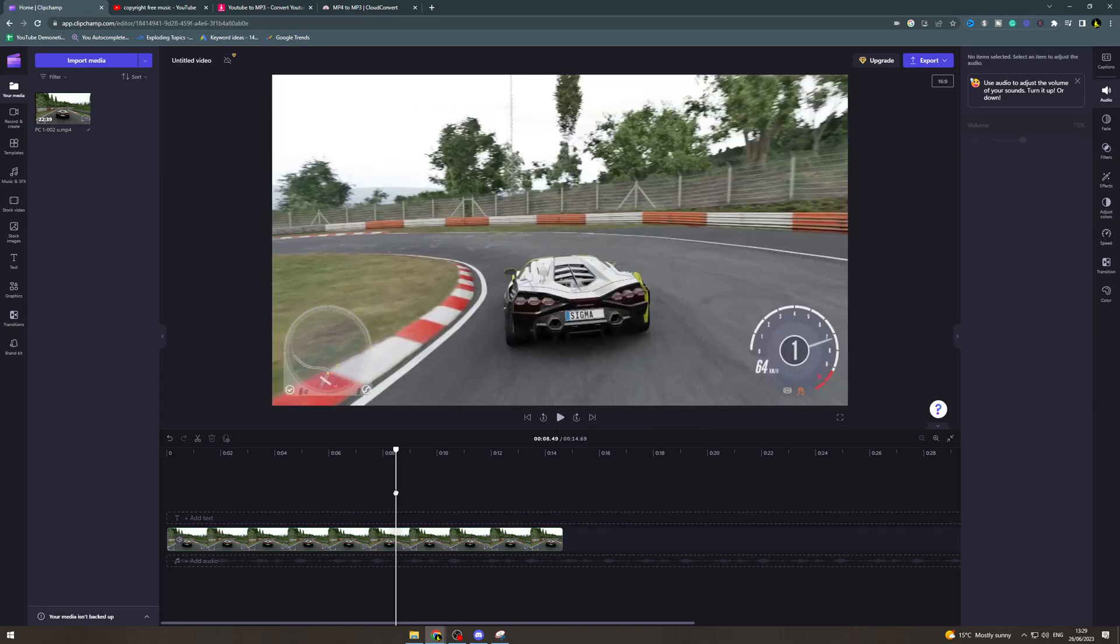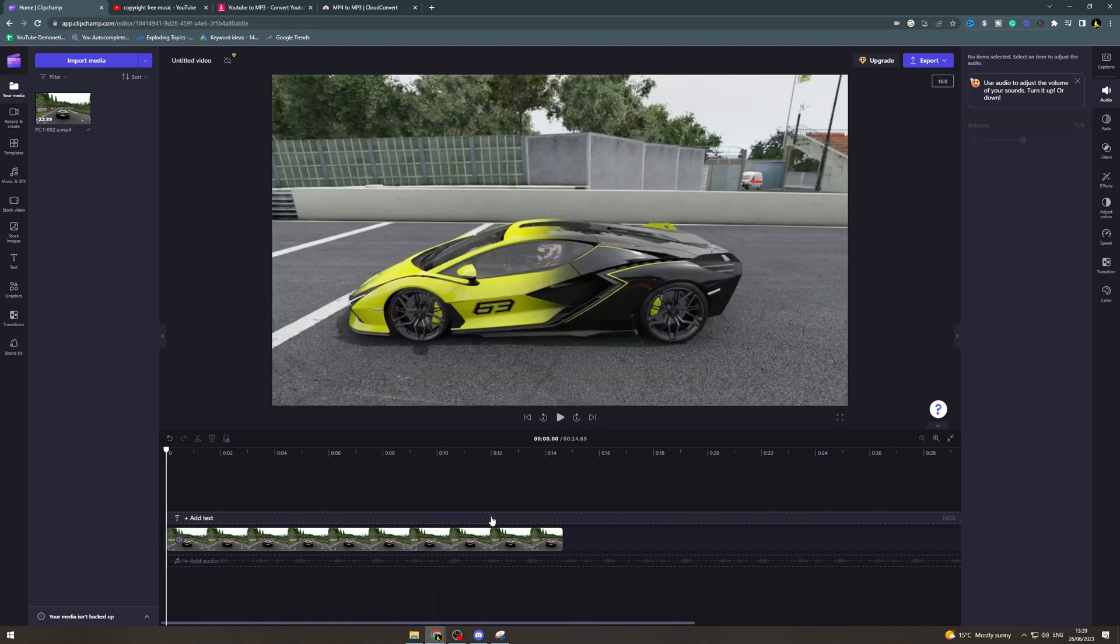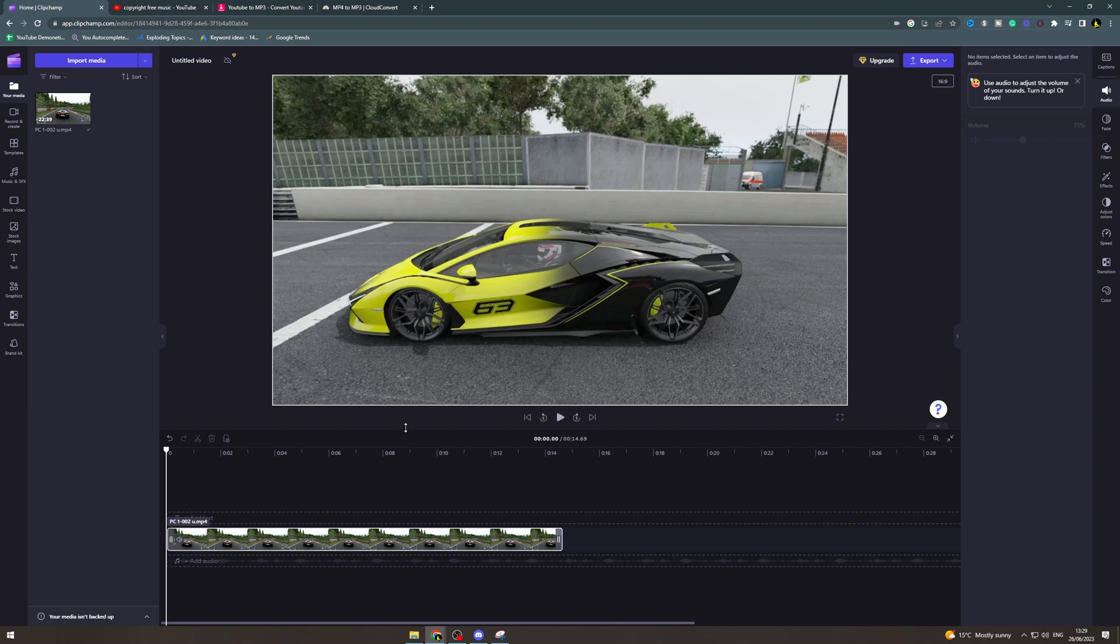In today's video I'm going to teach you how to zoom in in Clipchamp. So there's two different things you may mean when you say zoom in. You may mean zoom into the timeline or zoom into the image itself.